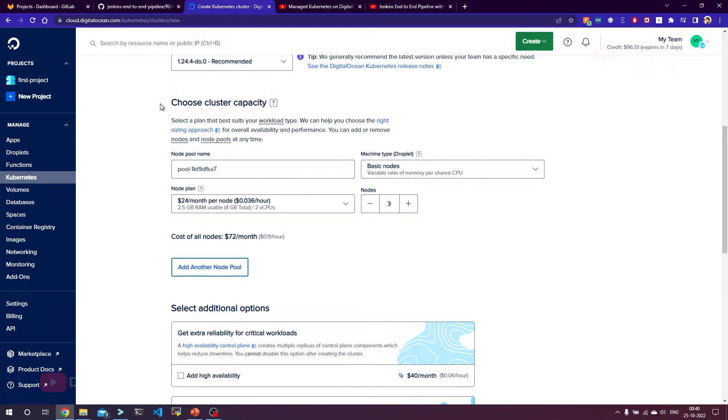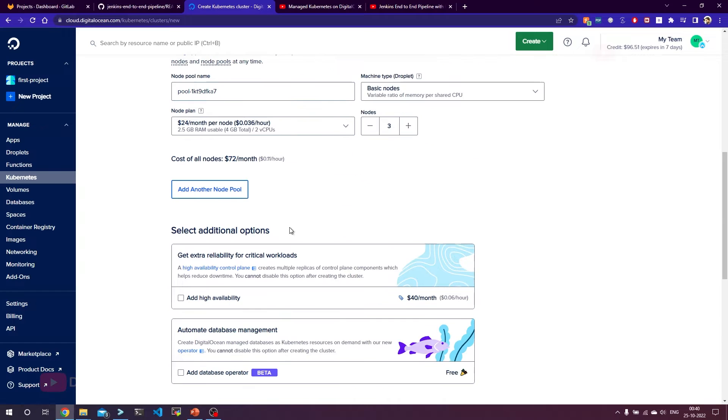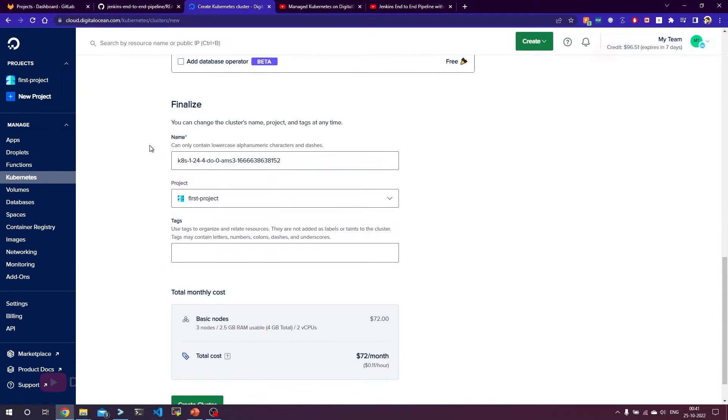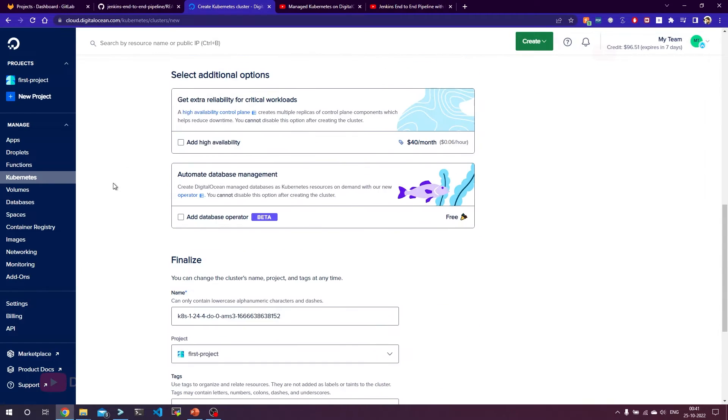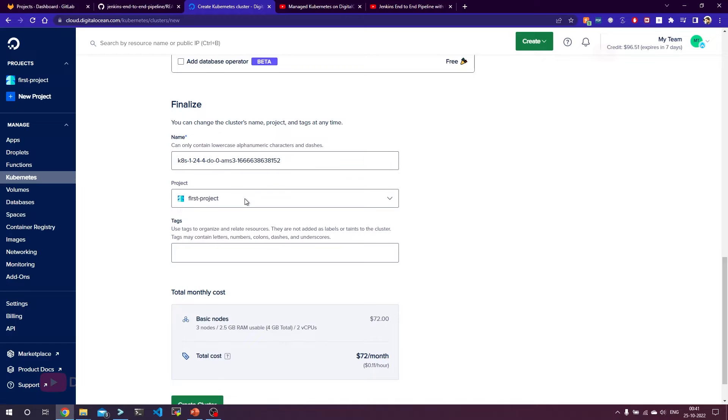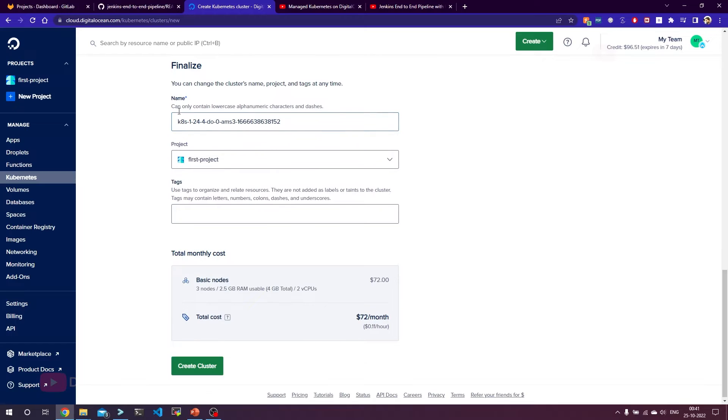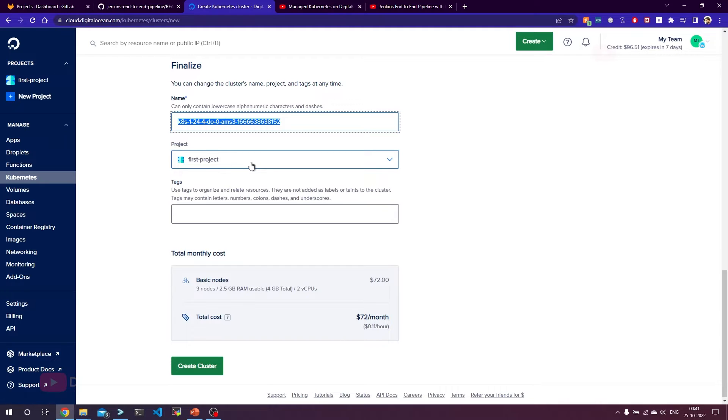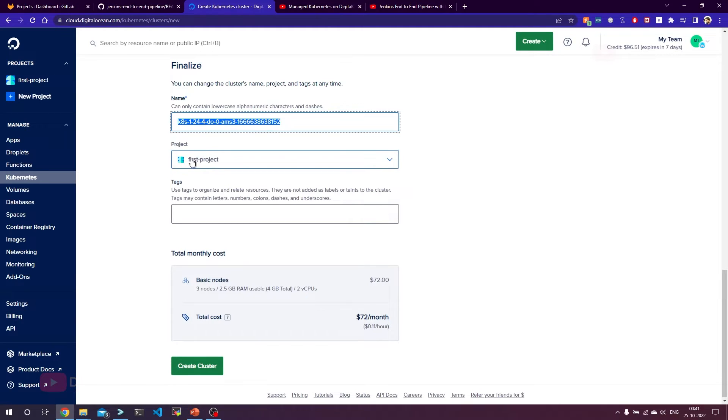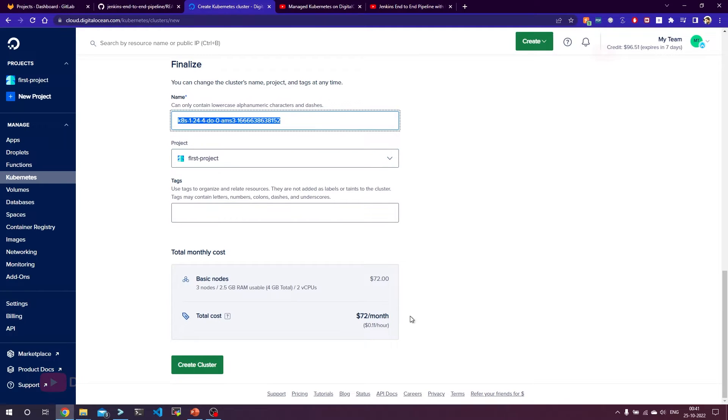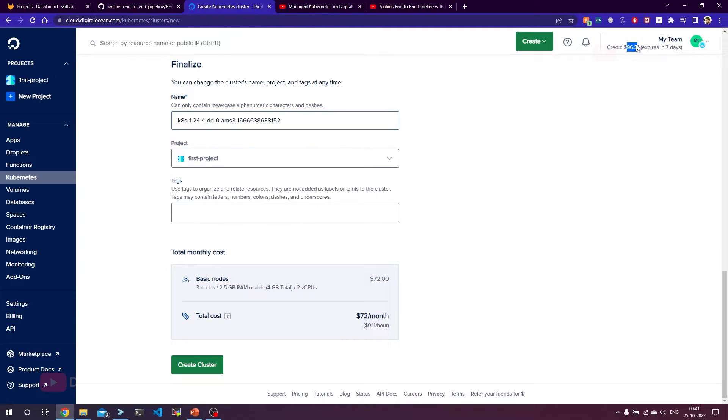Since this is a managed cluster, you will not be able to see the master nodes. You don't have to do any other configurations here. This is the cluster name which is automatically given, and every cluster should be associated with a project. By default I have this project created, but if you are new to DigitalOcean it will ask you to create a project. It's just a project name, nothing else. This Kubernetes cluster will be associated with this project, and this is the overall cost. Since I have $100 free credit to be used in 30 days, I am good to go because I have $96 free credits still available. So let's click on create a cluster.